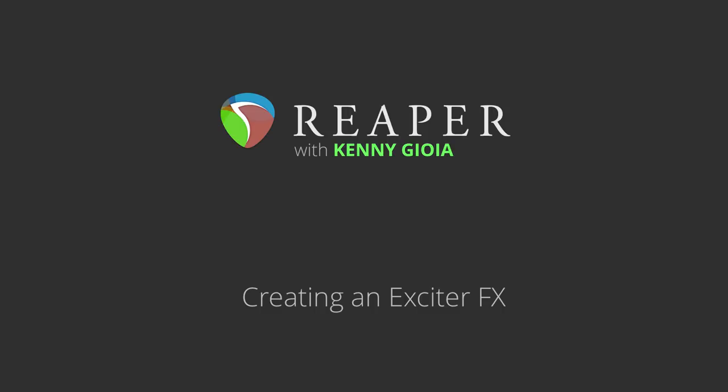Hi, I'm Kenny Gioia. Welcome to another one of my tutorials. In this video, I'm going to show you how to create an exciter effect in Reaper.